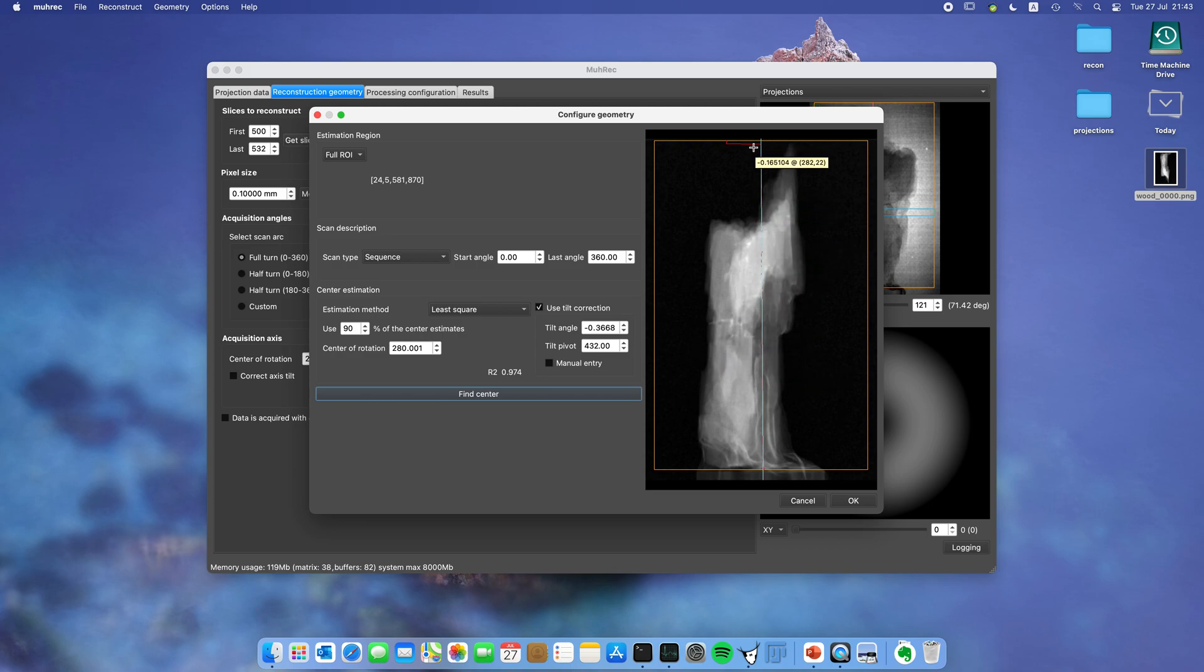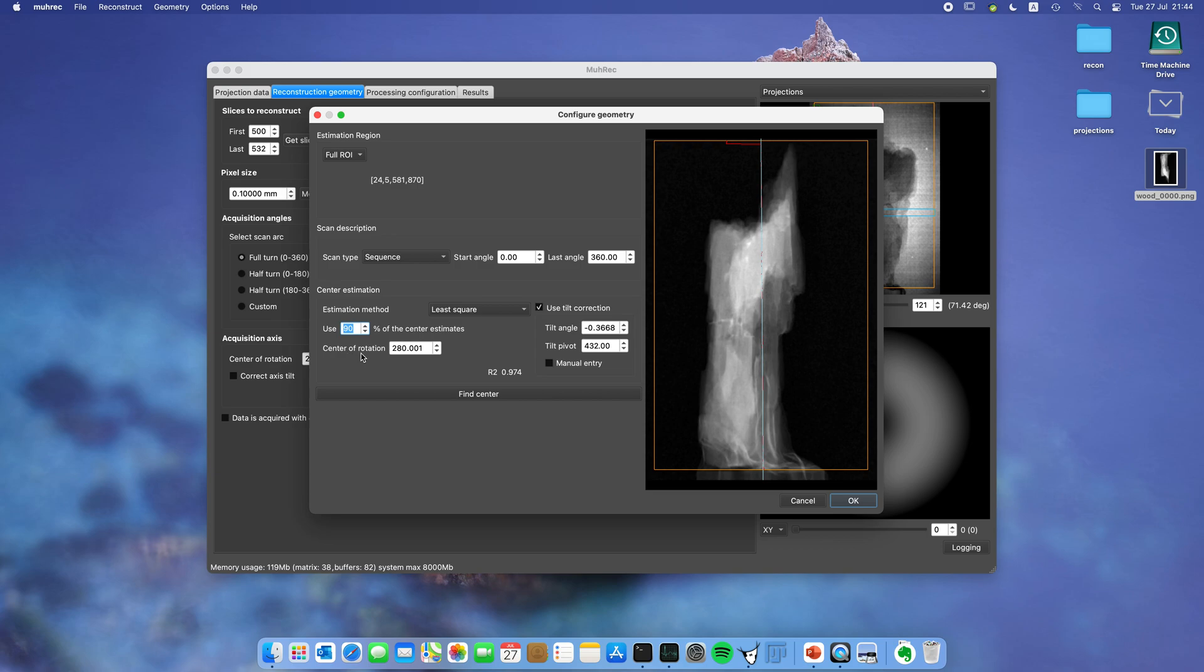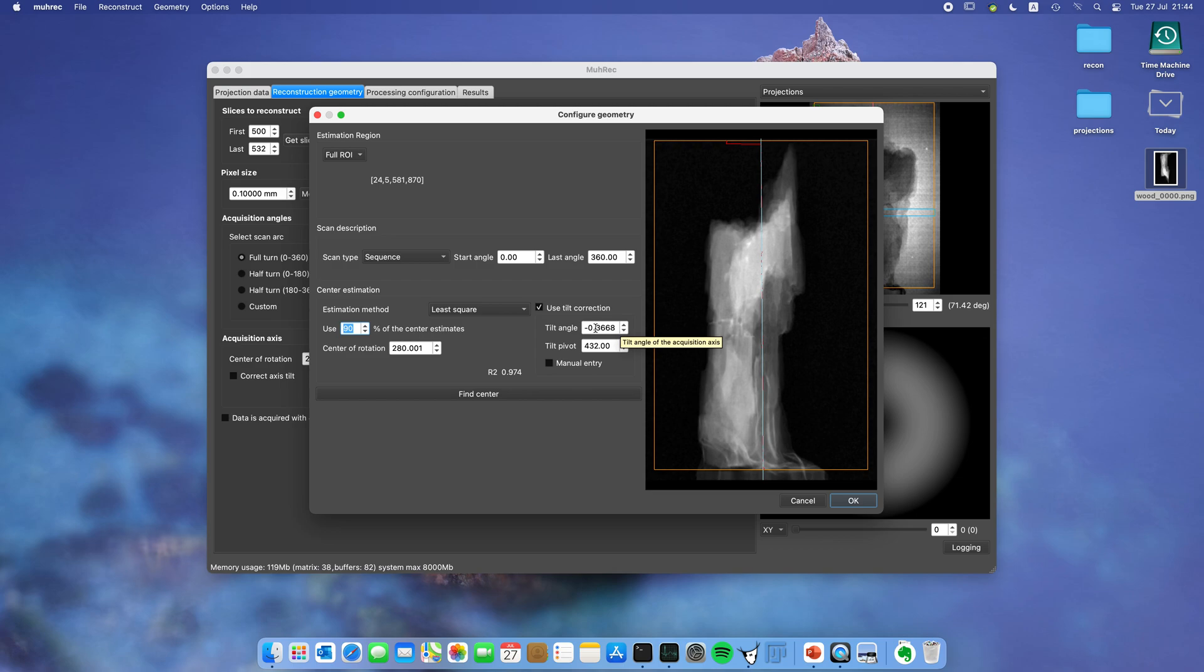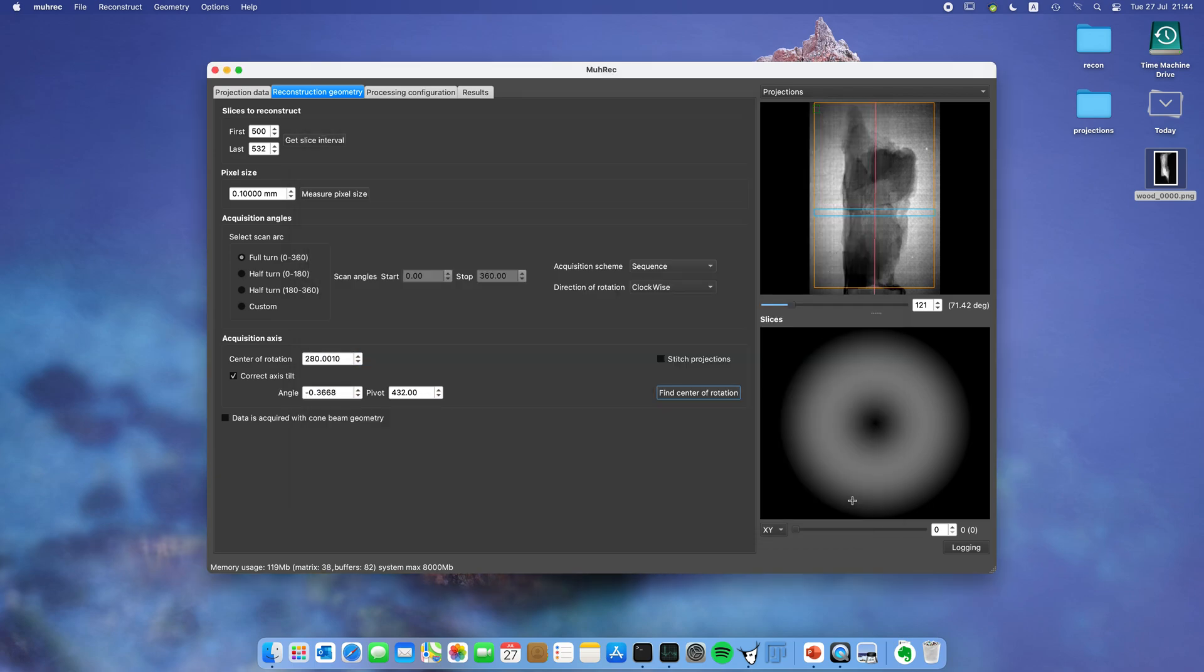Sometimes you have a sample which has a gap in the middle, and then the center estimate algorithm gets a little confused. You can get strange jumps up here. To handle that you can select here how many percent of the center estimates you want to use. In this case I've set the default 90 percent. Now I found a center rotation and a tilt angle. In this case it wasn't so well aligned, so I have a tilt of 0.36 degrees. The pivot point is the point in the projection where this tilt is rotating around. Usually you shouldn't change this value. Let's press OK.